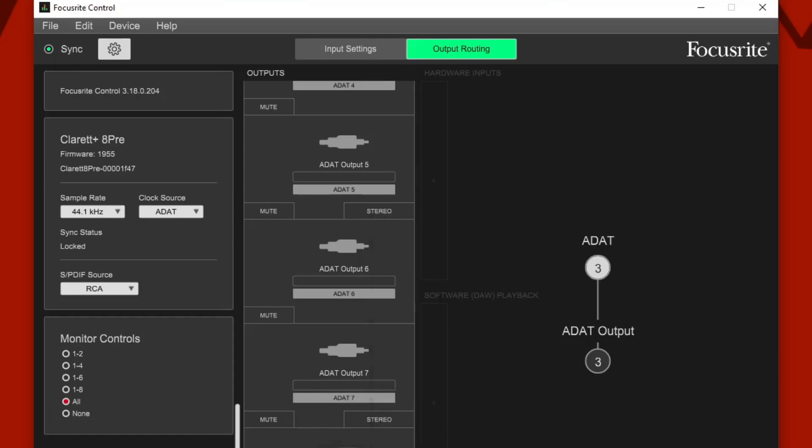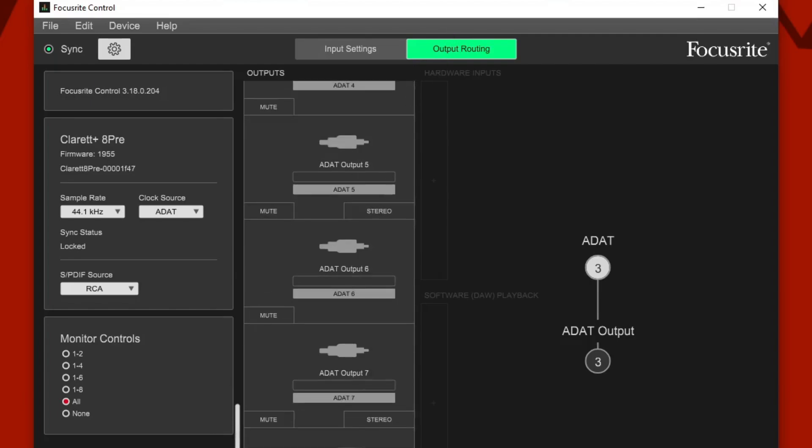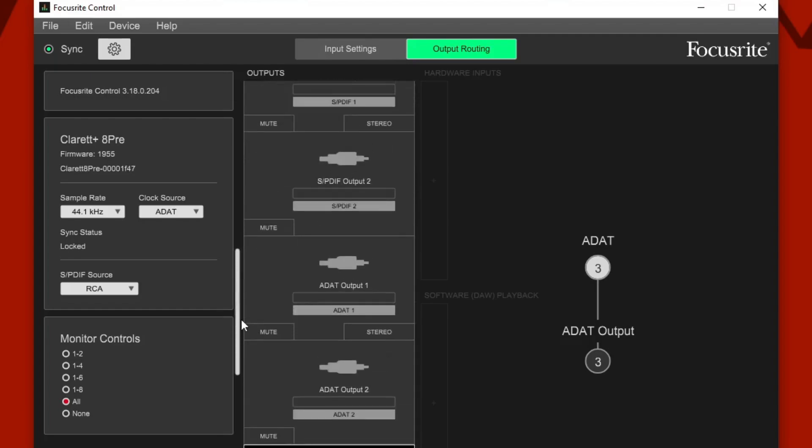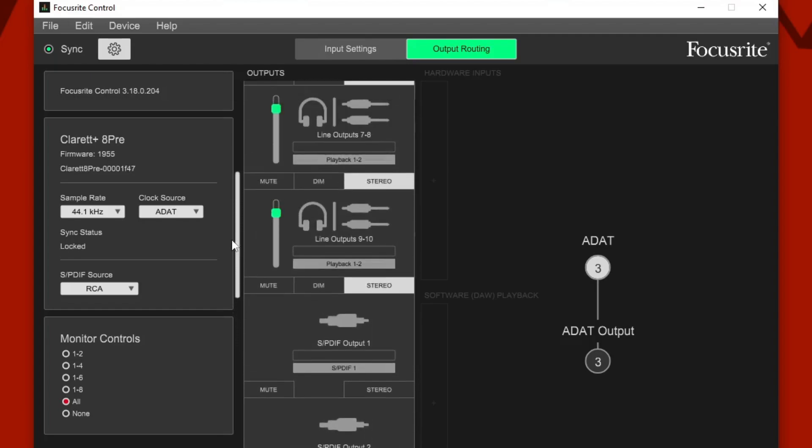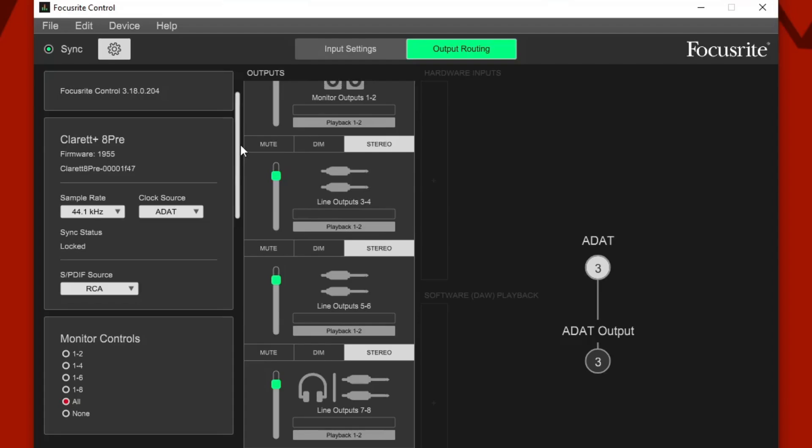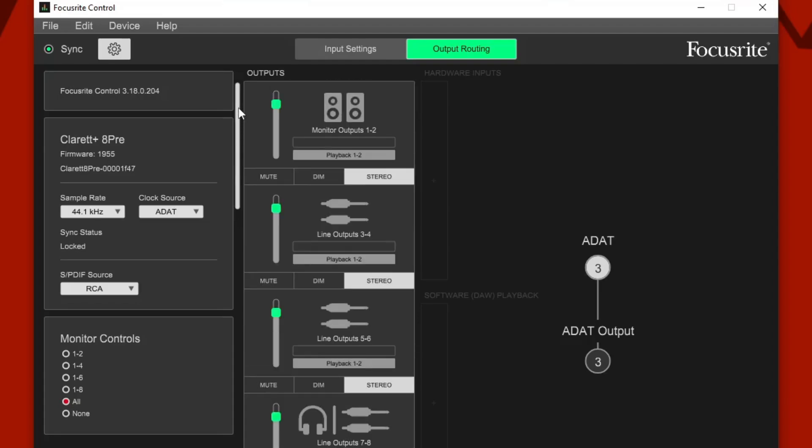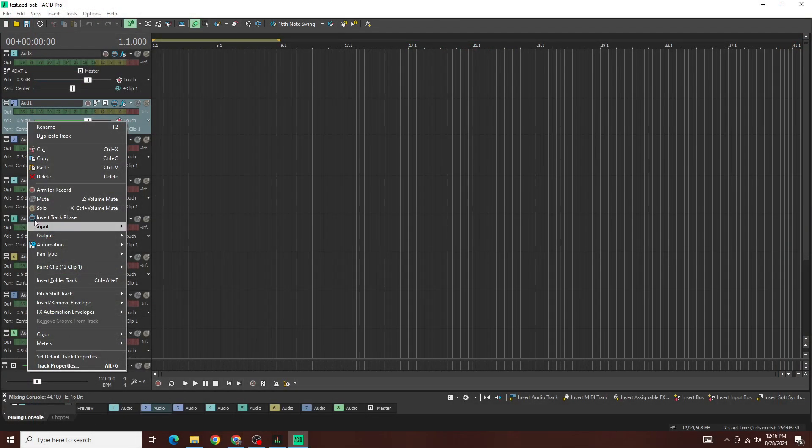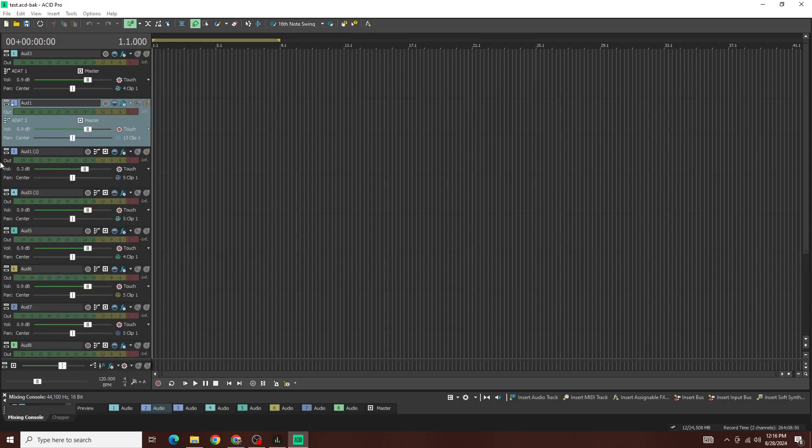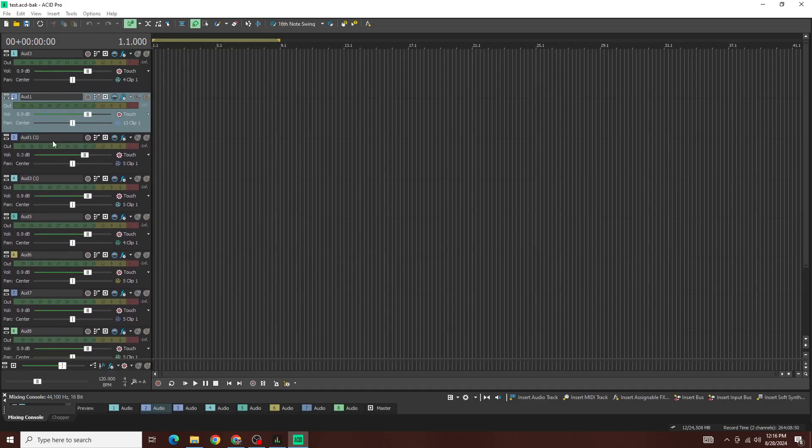Now we have all outputs mapped to the appropriate channels. We want ADAT channels on the Claret, and we want analog on the Scarlet 18i20. Now when I open up my DAW, I have all of these channels pre-configured here: ADAT1, ADAT2, ADAT3, ADAT4, ADAT5. You can't see all of them, but they are ADAT1, 2, 3, 4, 5, 6, and 7.